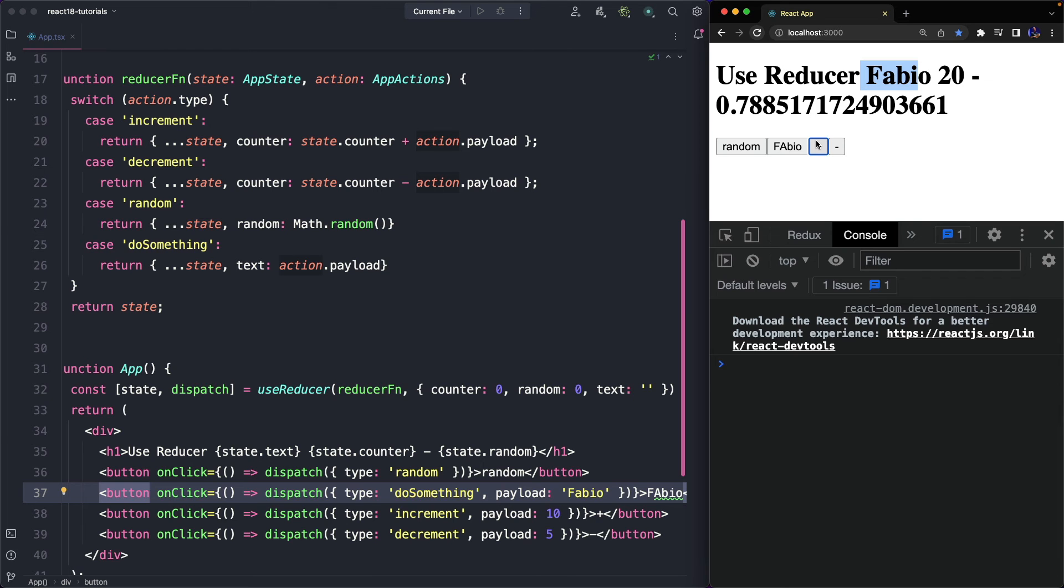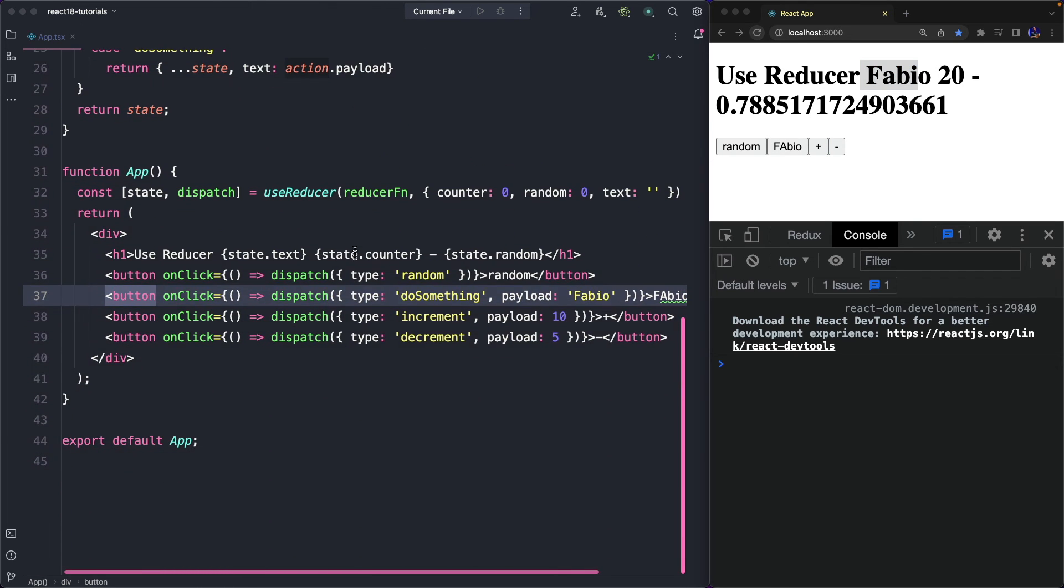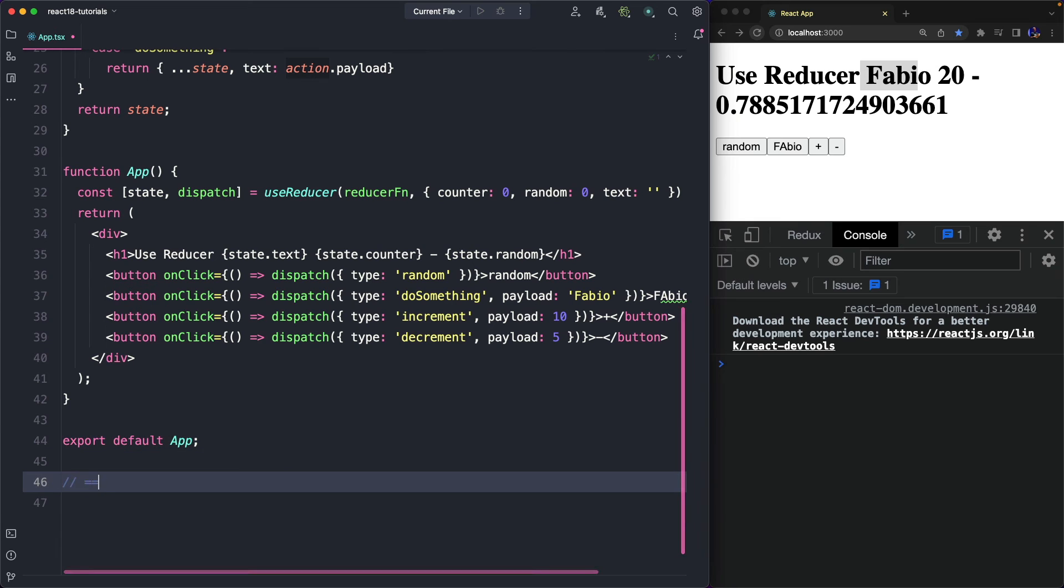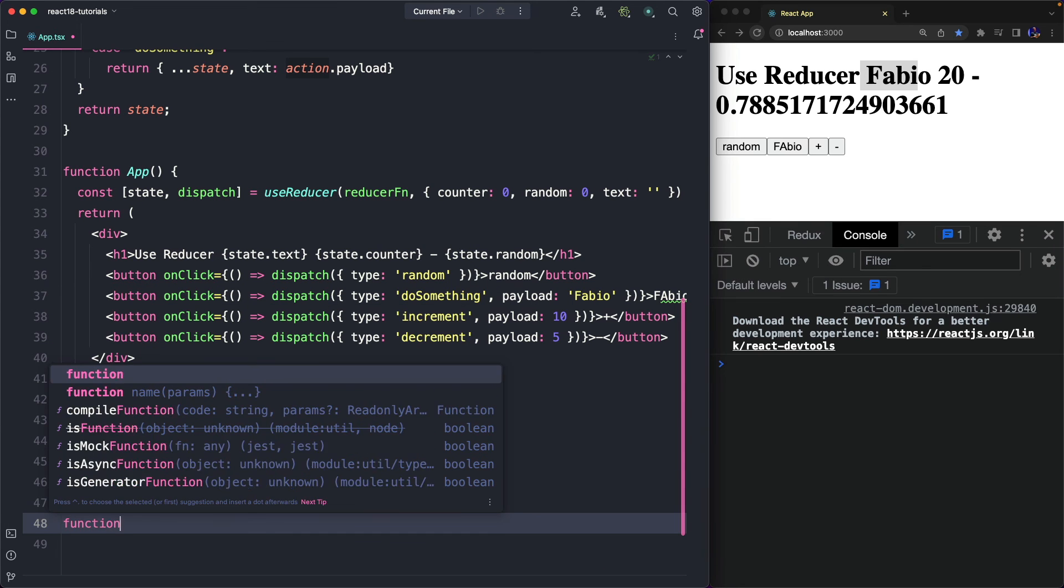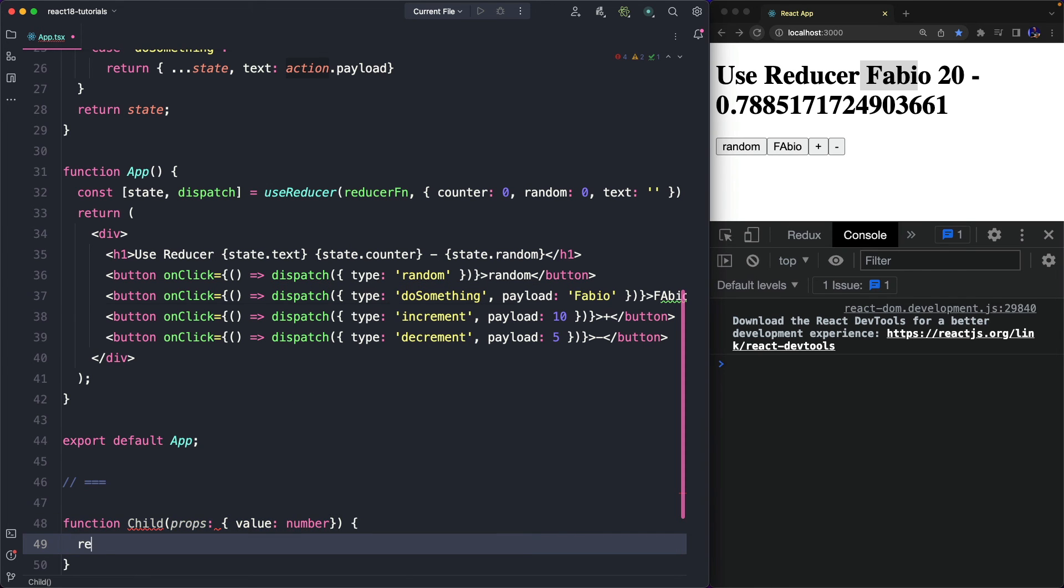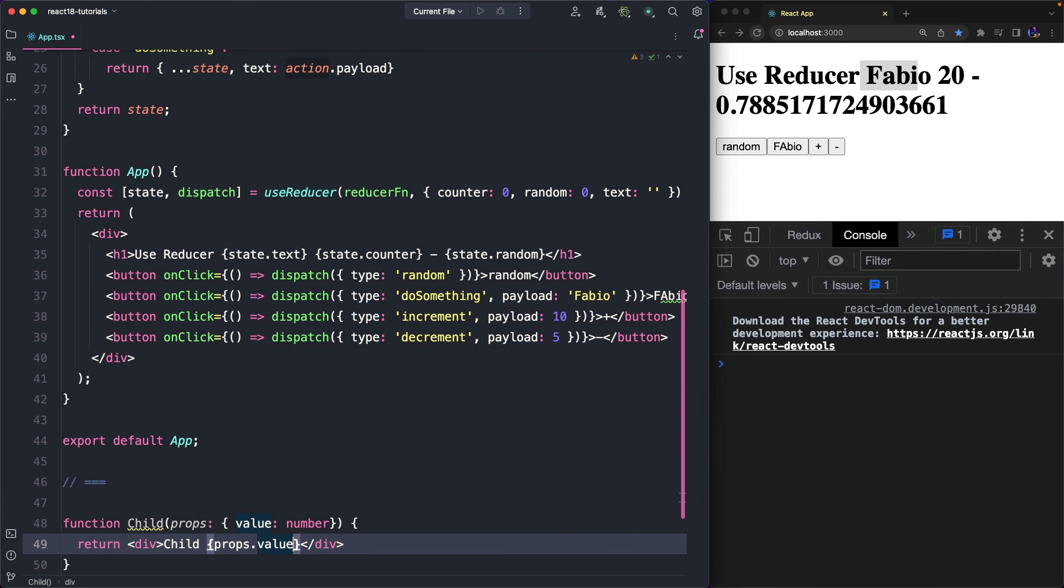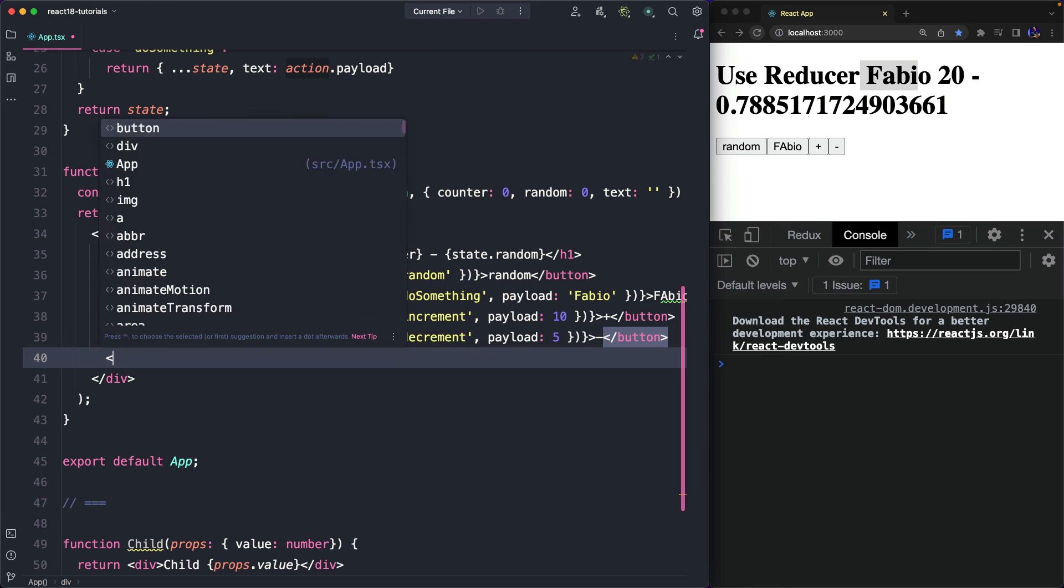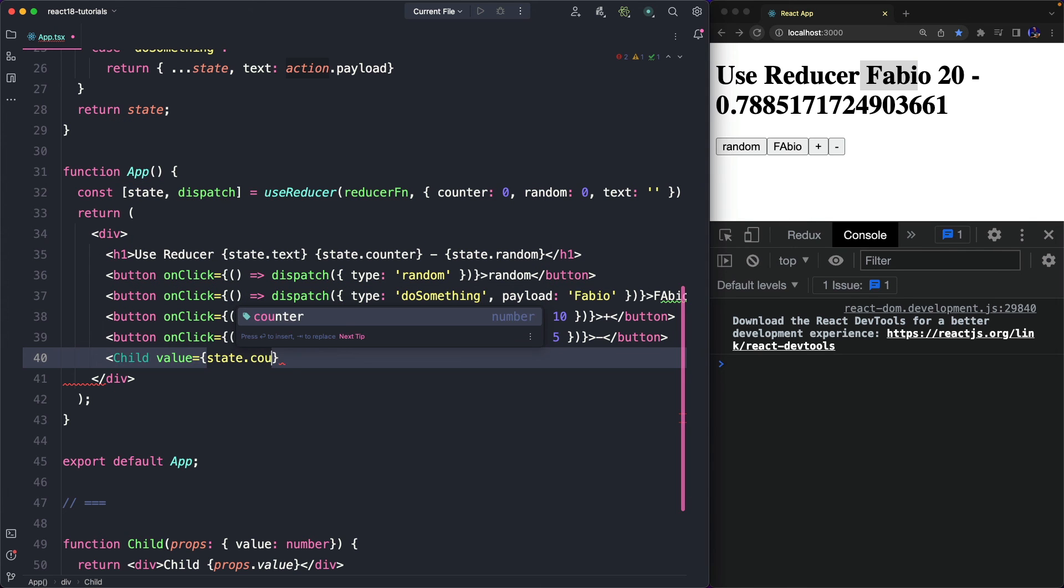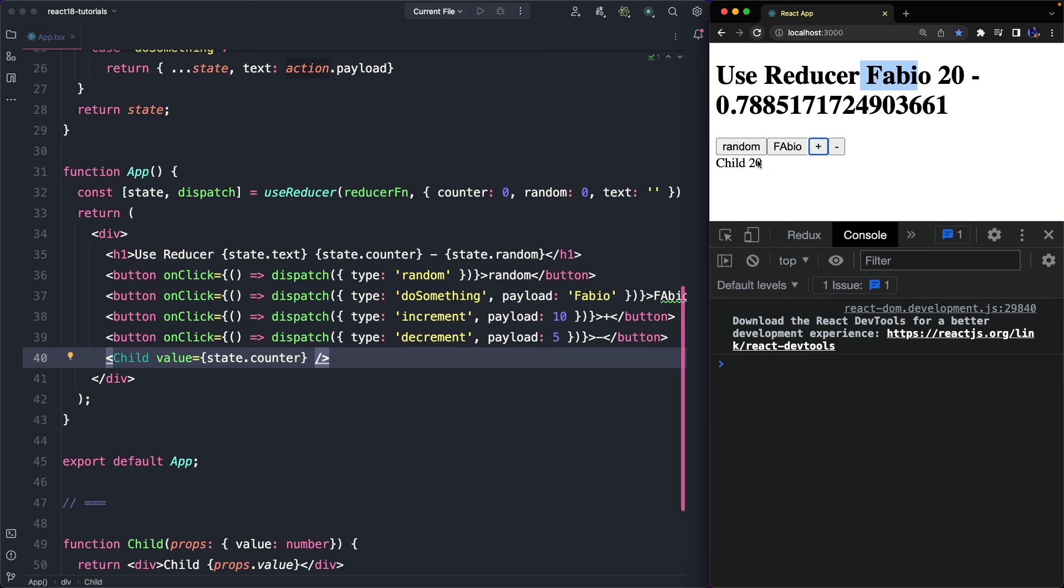And now I can pass the whole state, or part of it, to children components. So, for example, I can create a new child component that accepts a value property of type number, and that simply displays this value on its template. So, we can now use this child component, passing the whole state, or in this case just the counter, and you can see that the child component has always the state in sync with the parent.